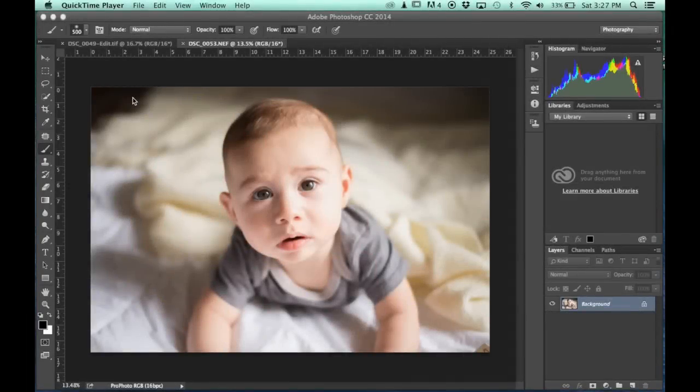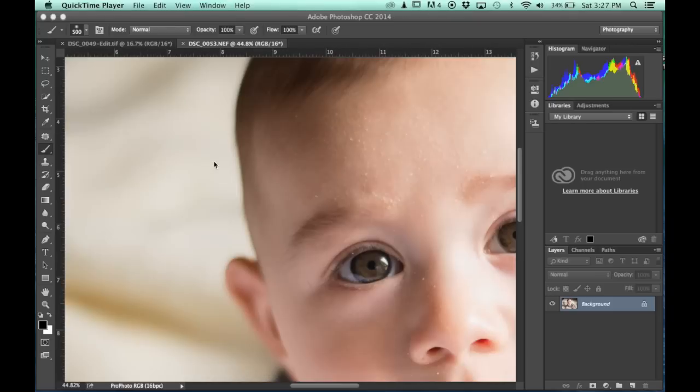Okay guys, so let's get started. What I'm going to show you today is my really quick way of getting rid of flaky skin. Now as you can see here, this little dude has a good amount of flaky skin,